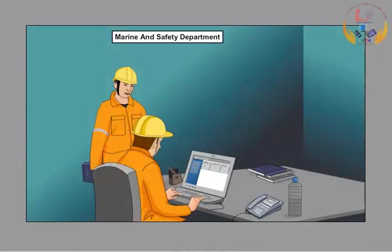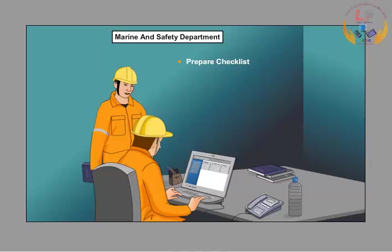The Marine and Safety Department conducts planned audits on vessels based on industry standards and regulatory requirements. The checklists for the audits are prepared by the Marine and Safety Department. It is reviewed and approved at the office.